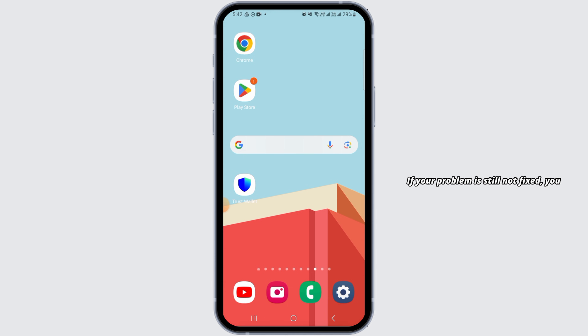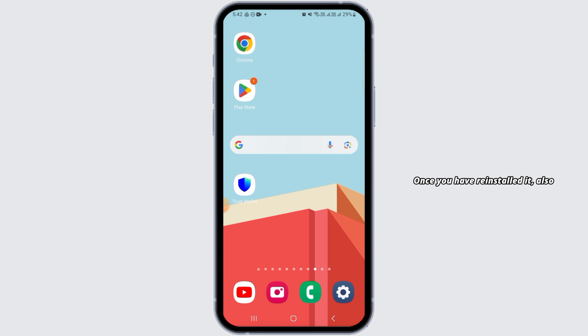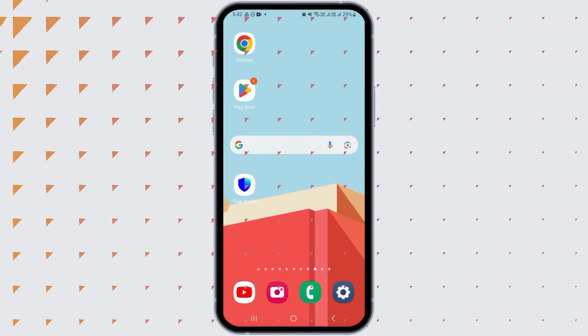If the problem is still not fixed, uninstall the application and then reinstall it. Once you have reinstalled it, also restart your device and check if your problem has been fixed. That's it for this video — if you found it helpful, please hit the like button and subscribe for more videos like this.